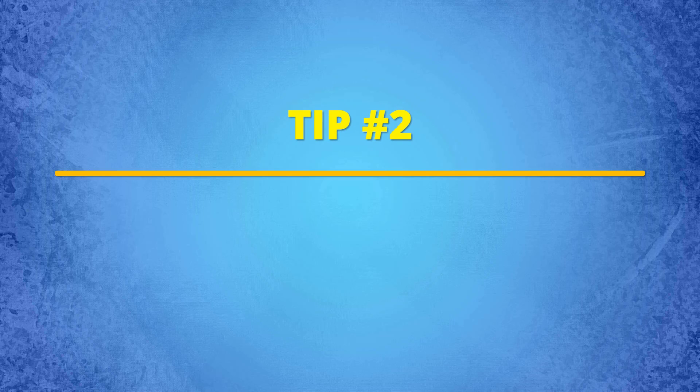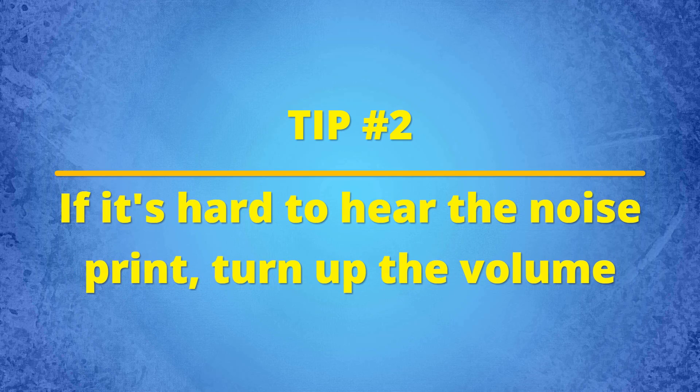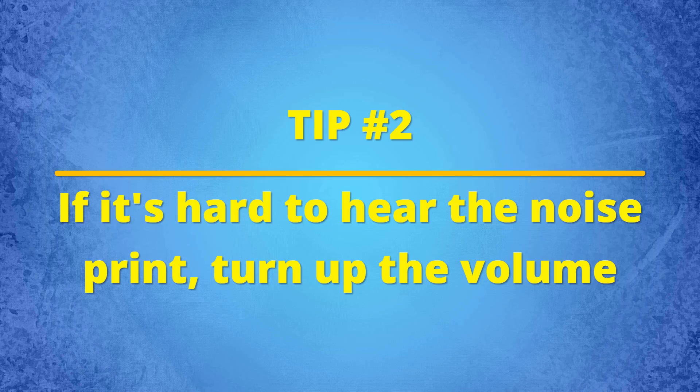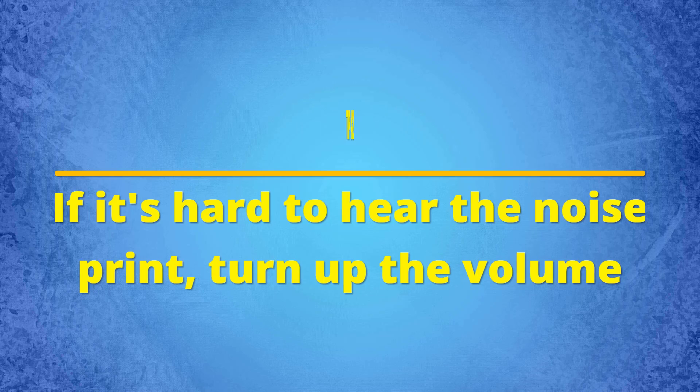Tip number two, if it's hard to hear the noise print detail, turn the volume up a little to help with the process.